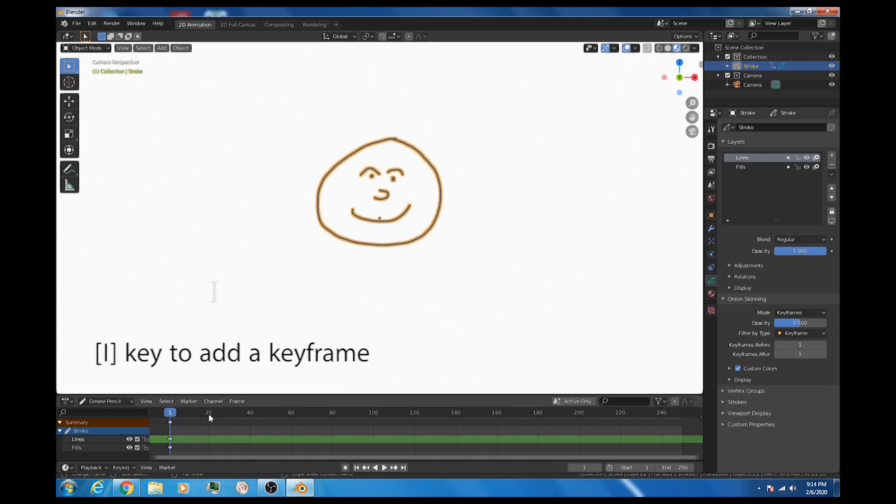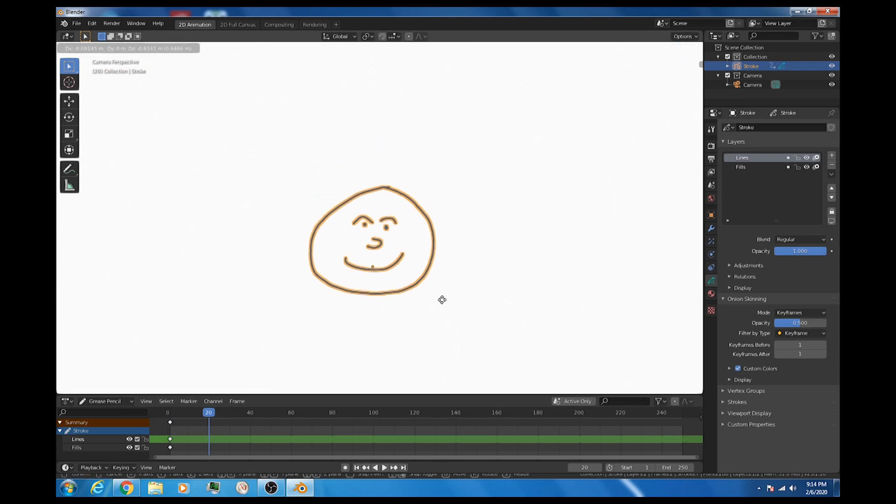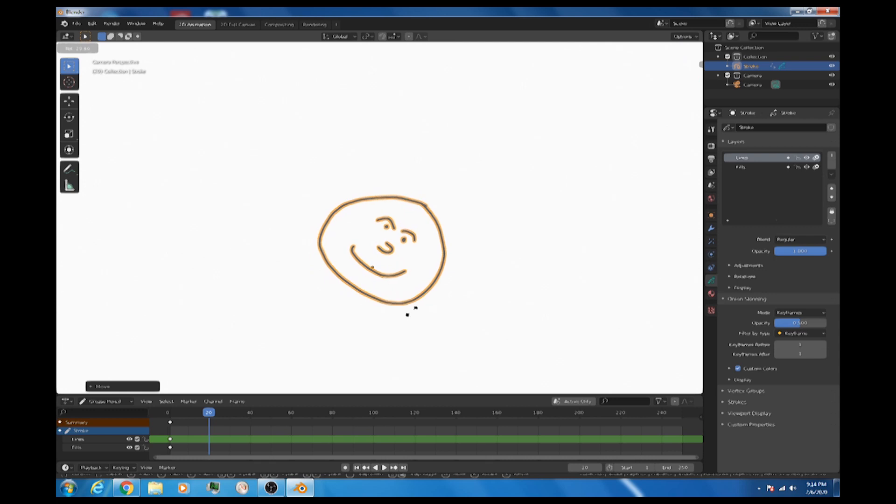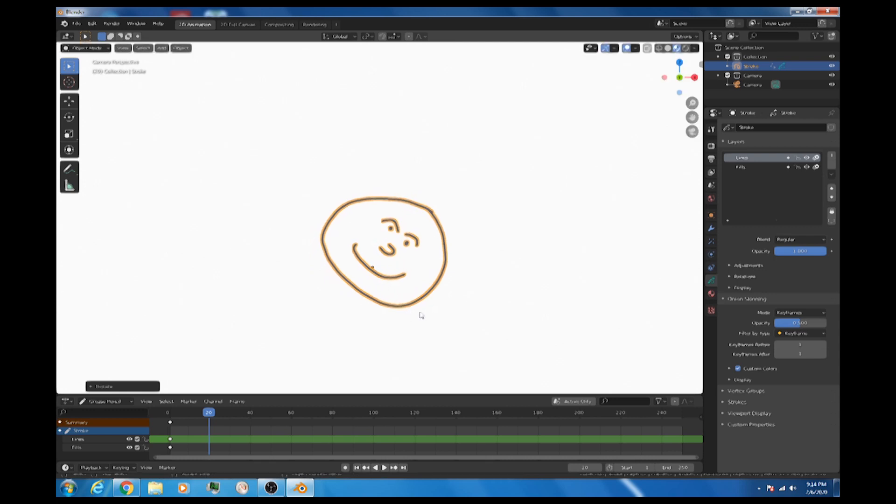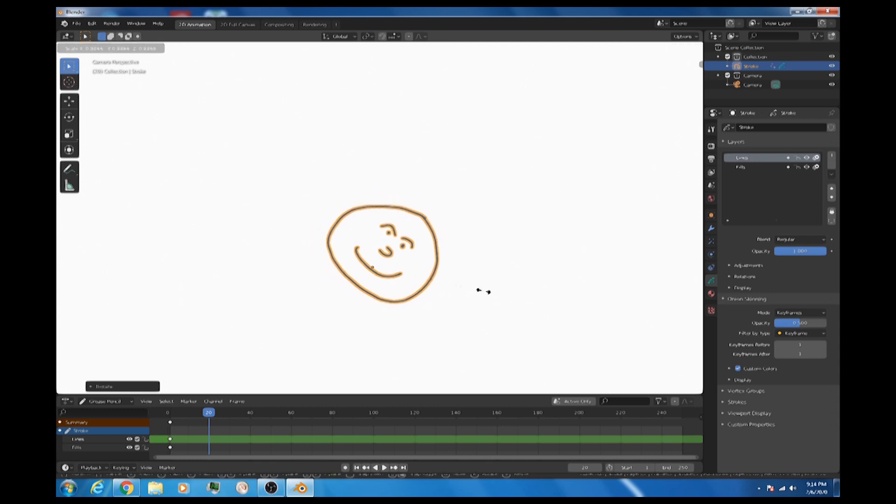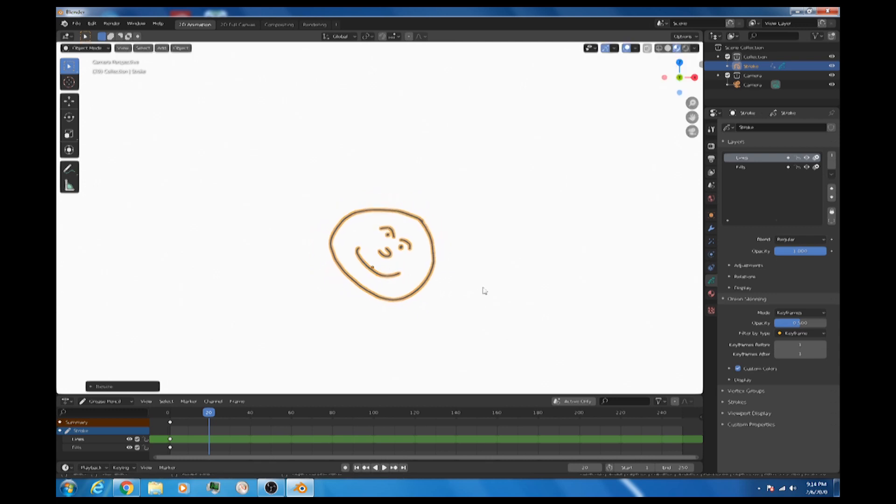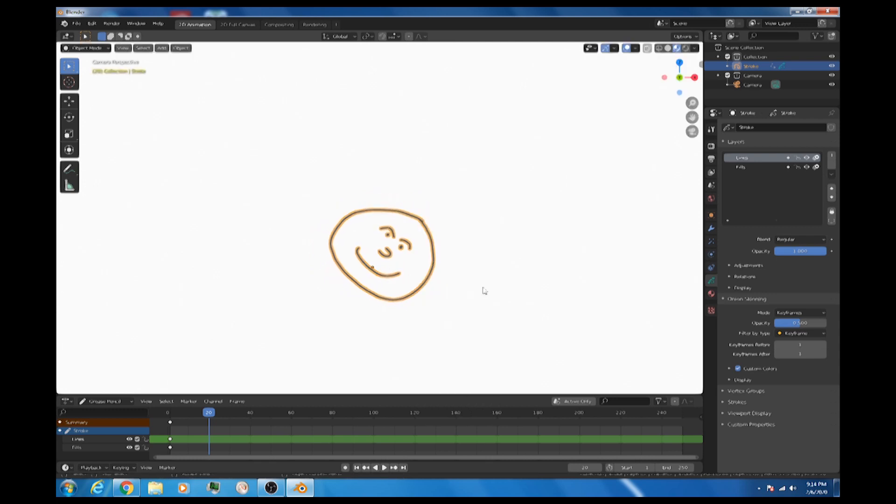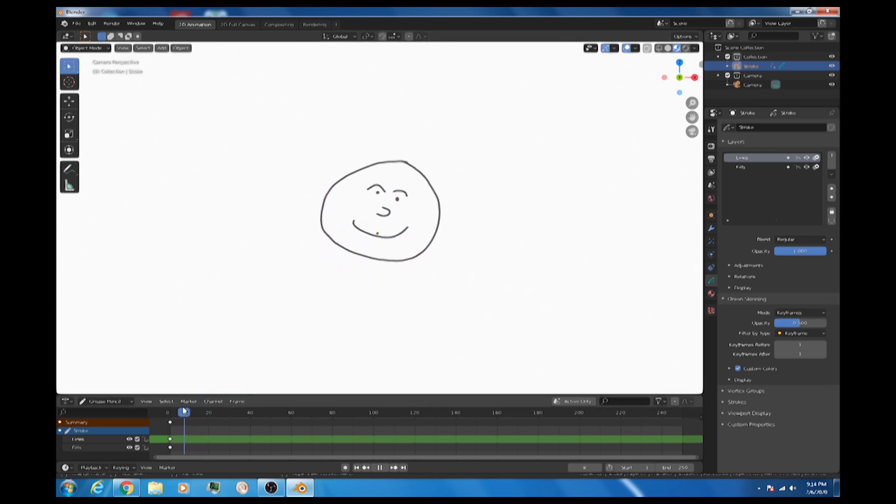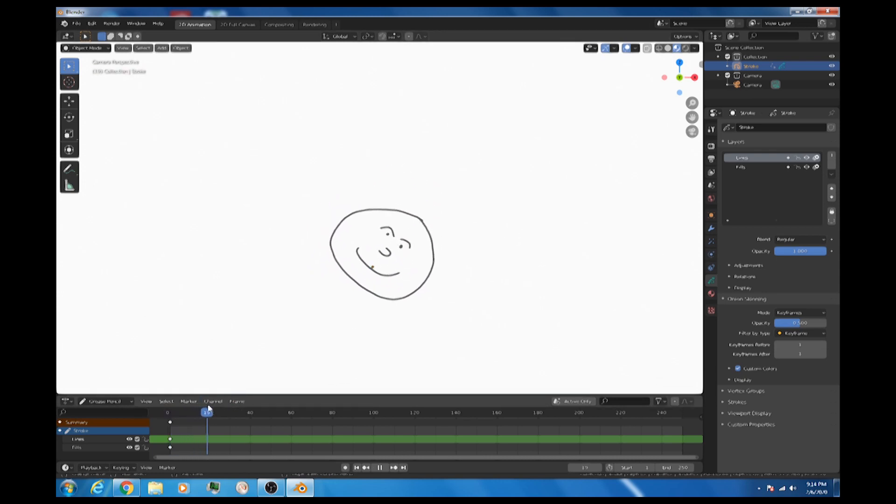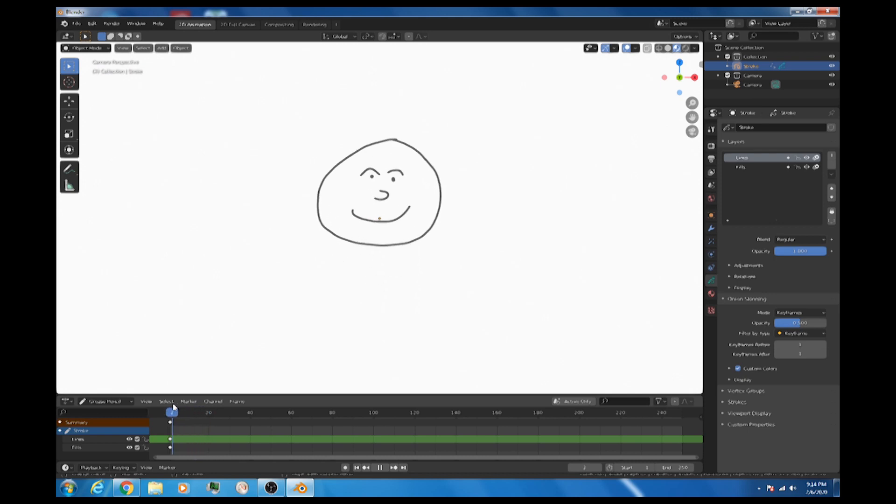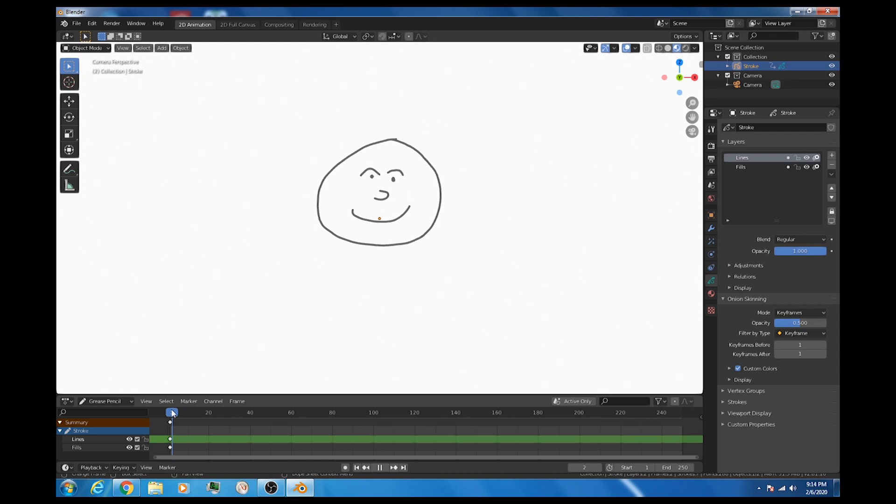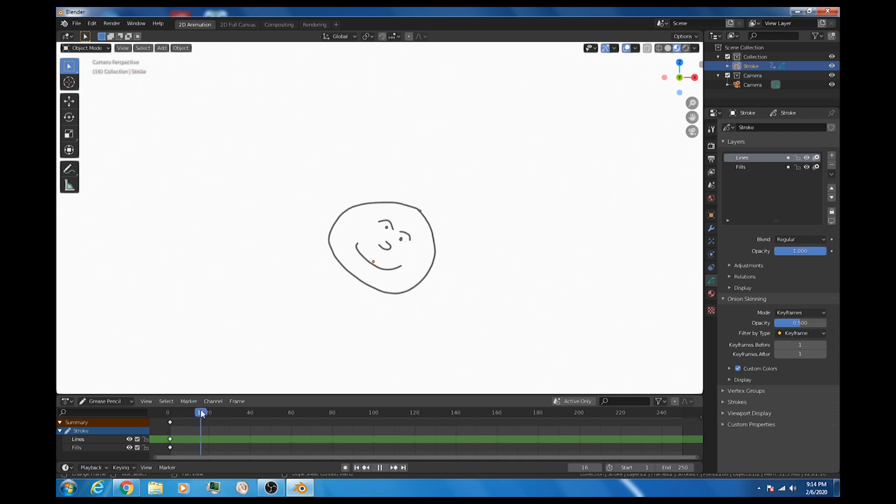And I'm going to insert a key for location rotation and scale. And then I'll go to frame 20. I'll grab the whole thing. I'll rotate a little bit. And I'll scale a little bit. And I'll insert a key for location rotation and scale. Now, if I play that back, we've already got an animation. And the tweening, the in-between frames, have been created for us automatically. This is brilliant. There is a little bit of a problem here, though.